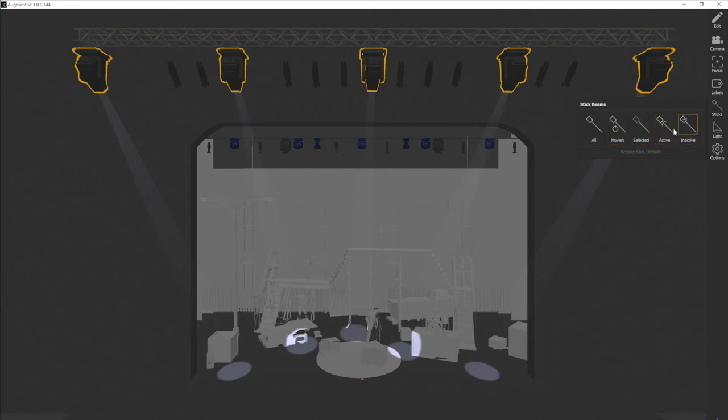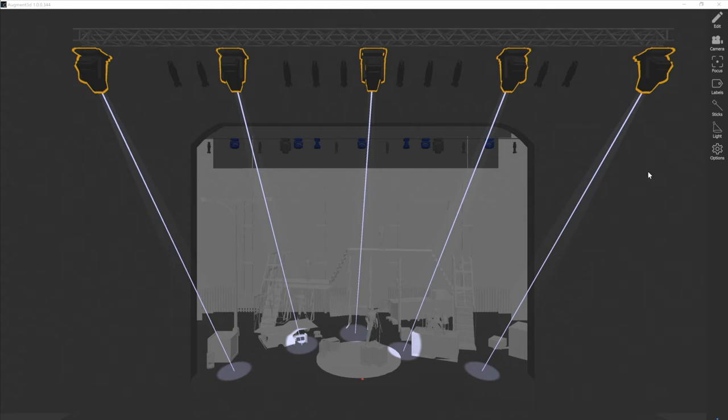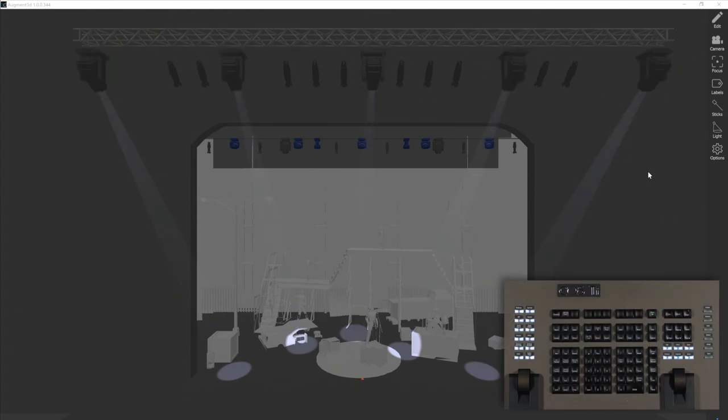I'm going to go ahead and do selected, and right away you'll see a line that comes out of the center of each of my selected fixtures and goes to the point of intersection where the center of the beam is. If I clear my selection, those stick beams will go away.